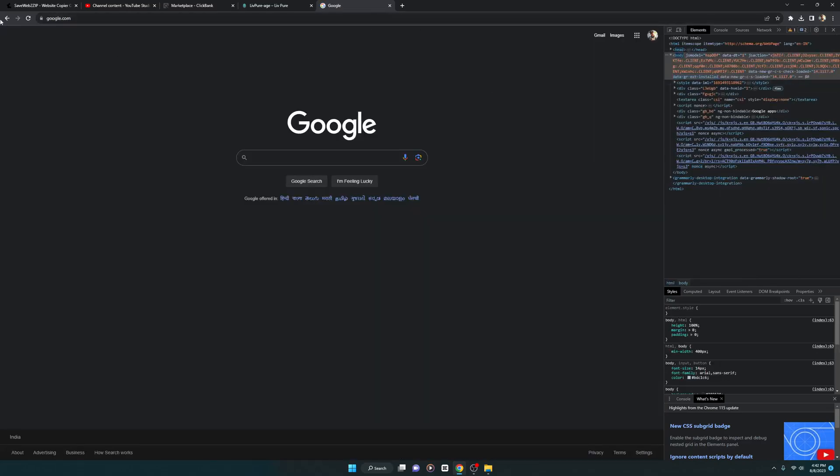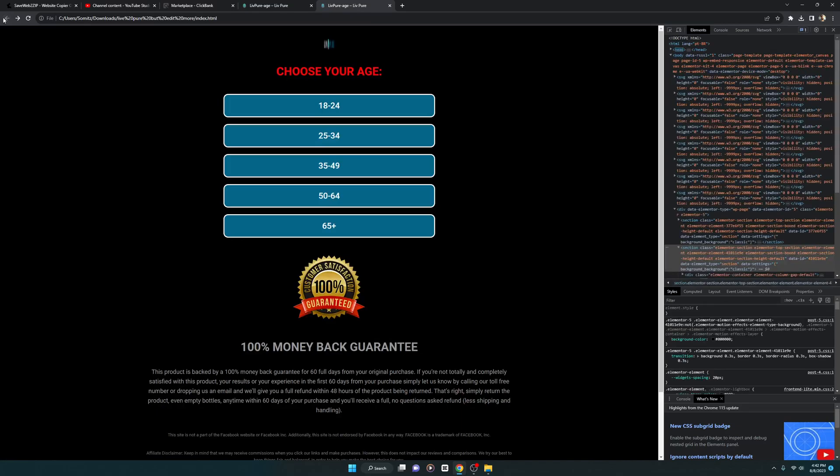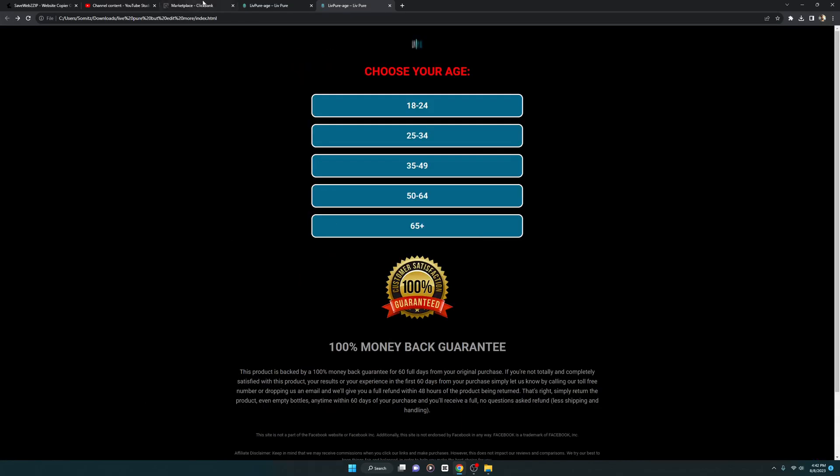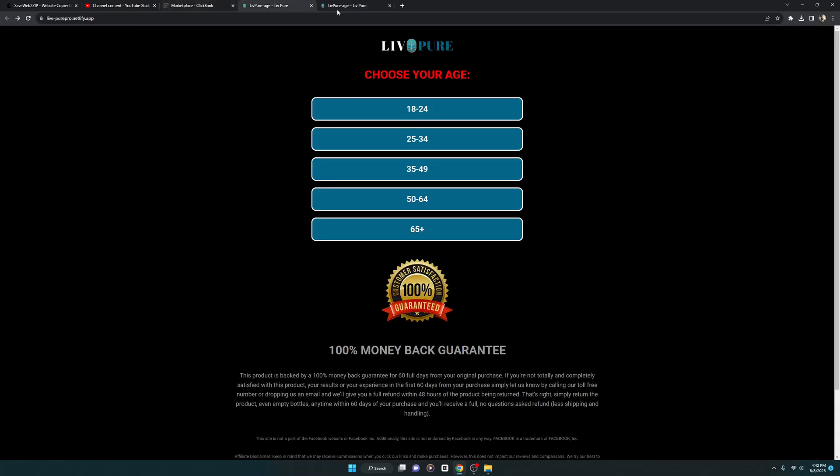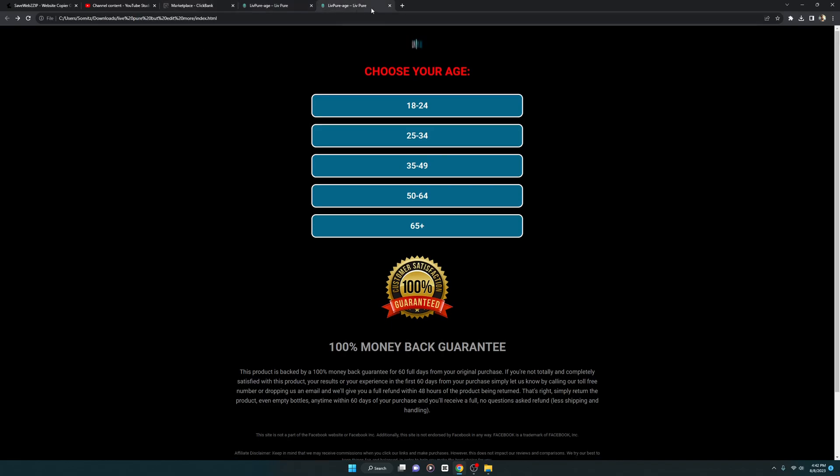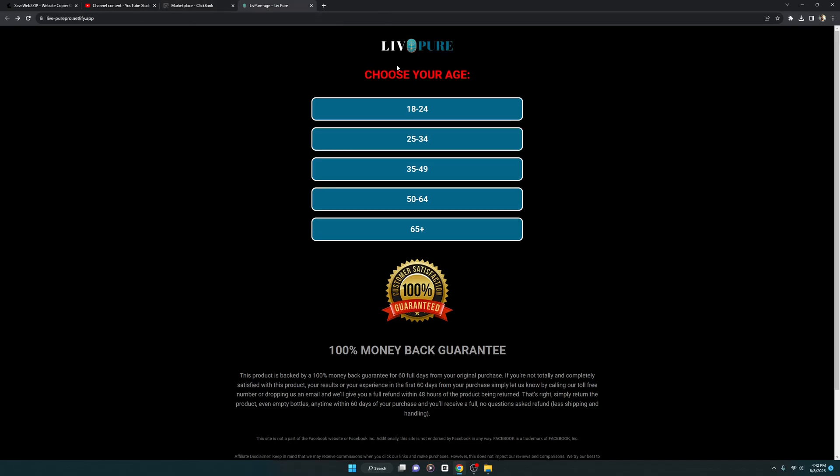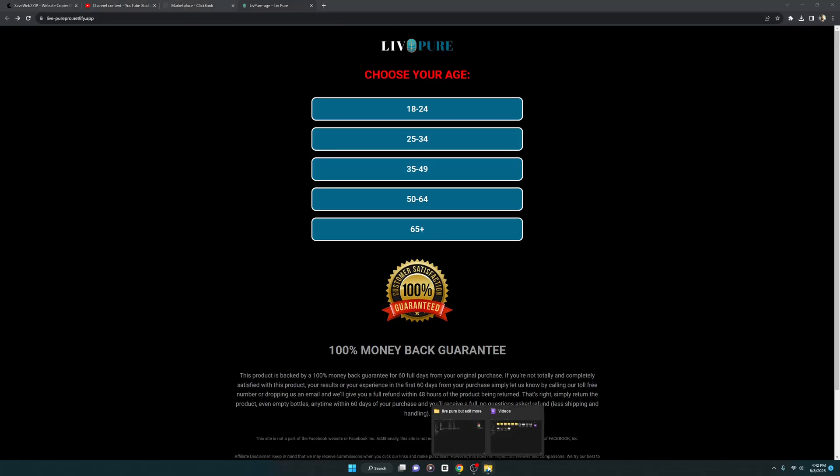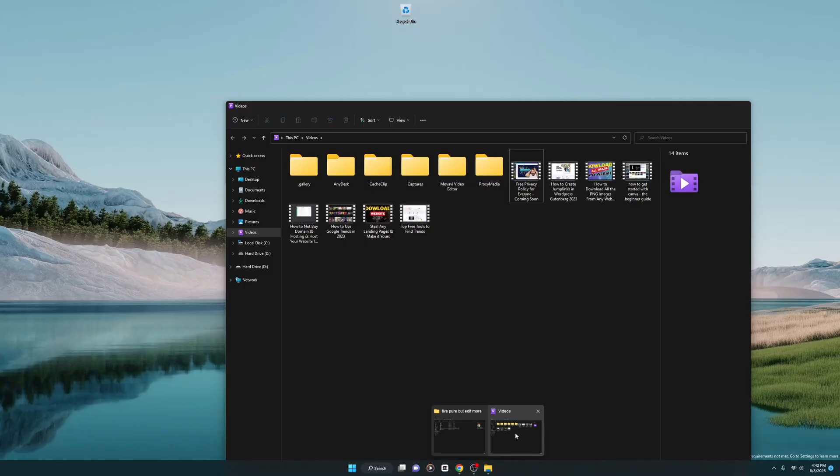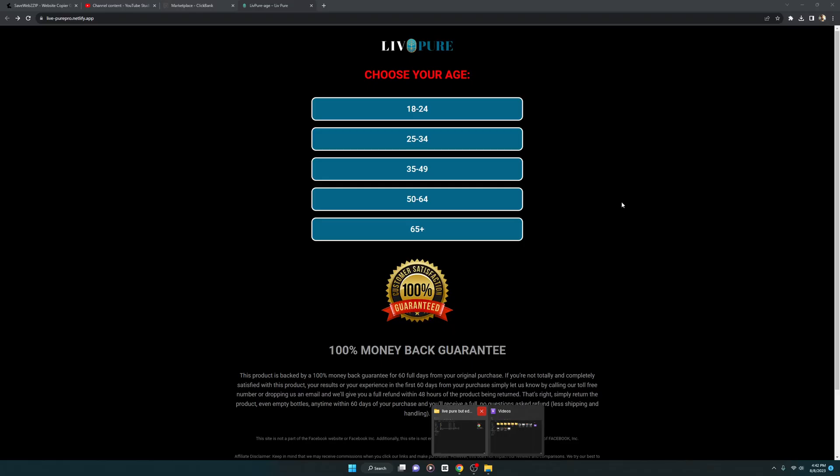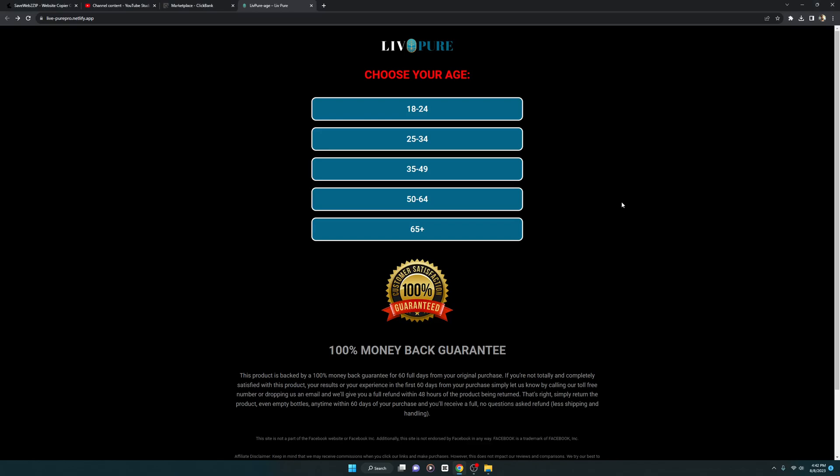Alright, so I think I just made the changes and now you can upload this entire landing page to the free platform like Netlify. I will be also going to show you, by the way, so be sure to stick to this video till the end so you get the entire idea of what I'm doing here.